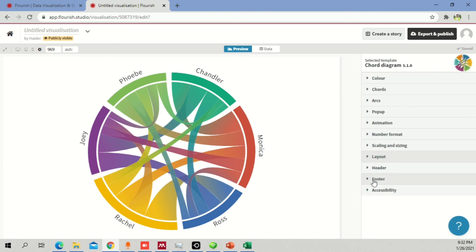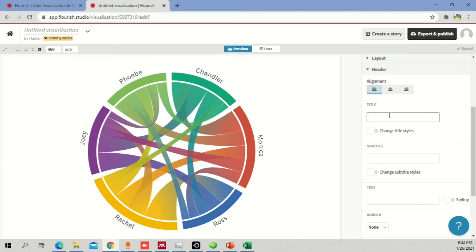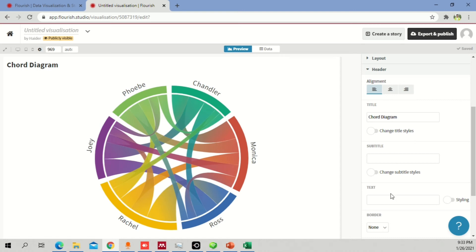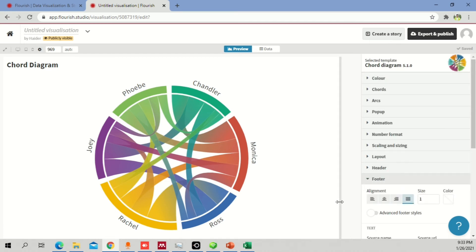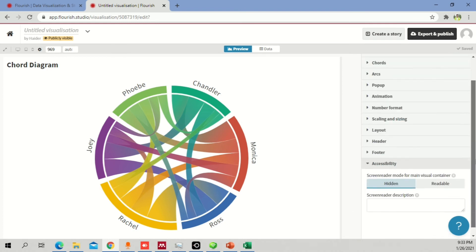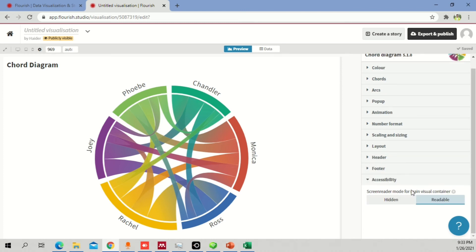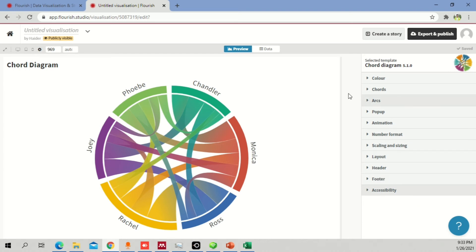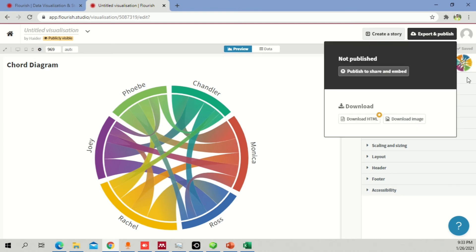You can add a title — for example, 'Chord Diagram' — and it will appear at the top automatically. You can also add text in the footer. There are accessibility and screen reader options available depending on your needs. When you're ready to export, click on the export section. You can download as an image for free, but embedding in a website requires a premium plan.